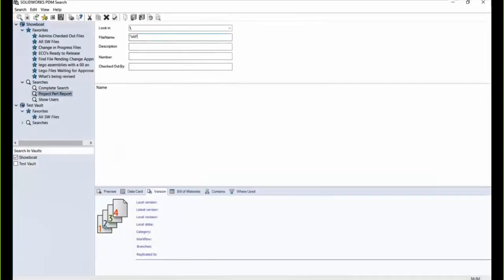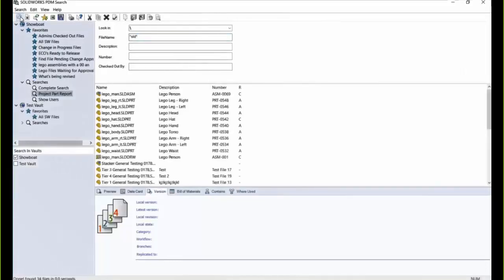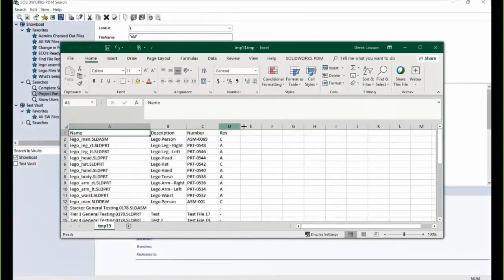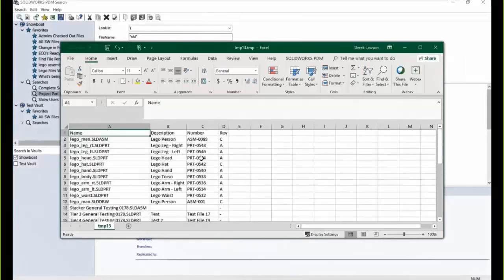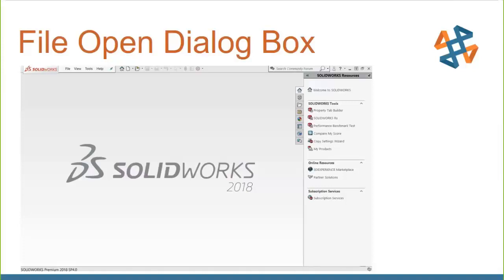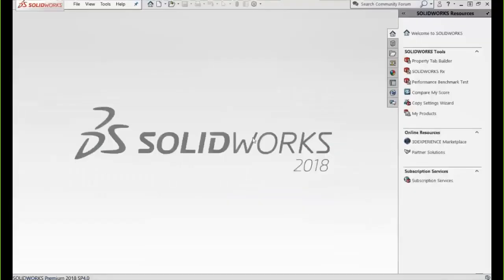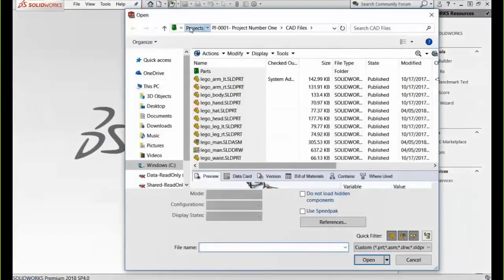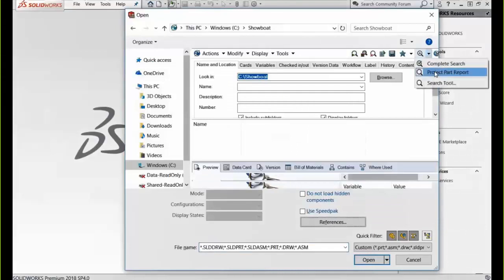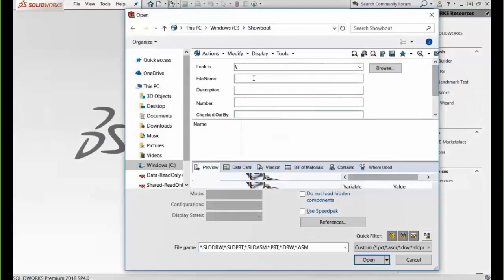Lastly, I want to show the benefit of using the file open dialog box inside of an application to run these searches. If I'm inside of SolidWorks and want to open specific files but I'm not sure what those files are called, any time I browse to the vault I have a search option available inside my file open dialog box. In Microsoft Word I can look for any doc files; in SolidWorks I can look for any SolidWorks files, and then directly open them from that dialog box inside the native application. It's not necessarily a report per se but it is a very useful tool built off the same reporting features.